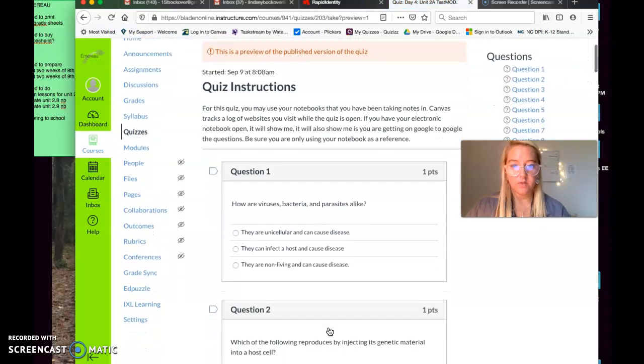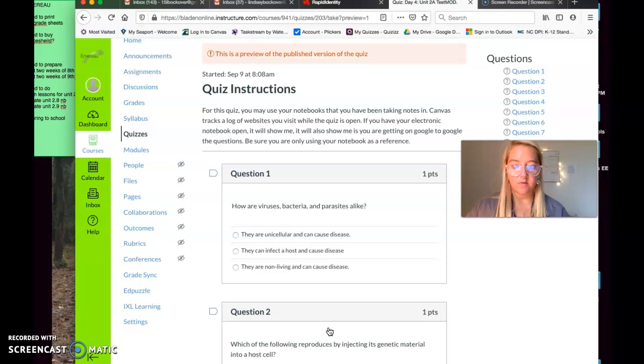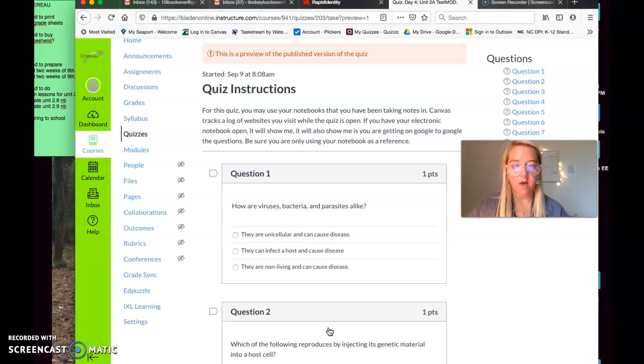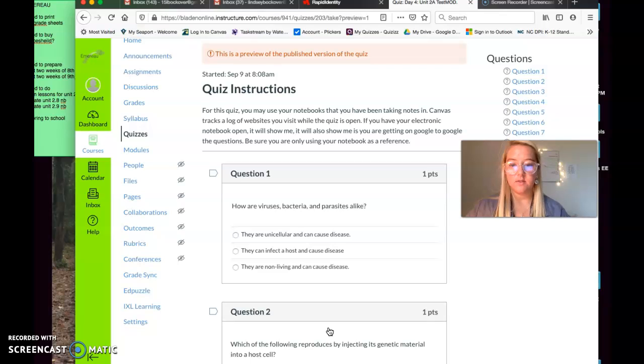So for this quiz, you may use your notebooks that you have been taking notes in. Canvas tracks a log of websites you visit when the quiz is open. If you have an electronic notebook, it will show me. It will also show me if you're getting on Google to Google the questions. Be sure you're using only your notebook for a reference. If you've taken your notes, this should be easy peasy for you.